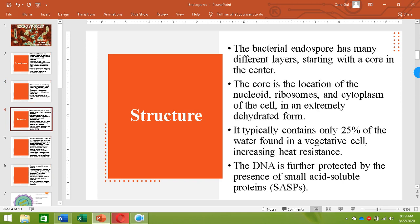Let's see what kind of structure an endospore has. The bacterial endospore has many different layers, starting with the core in the center. This core contains the nucleoid, the ribosomes, and an extremely dehydrated form of cytoplasm. The cytoplasm in an endospore is dehydrated to the extent that there may be only 25 percent of the water found in a vegetative cell, and this extreme dehydration increases the heat resistance.